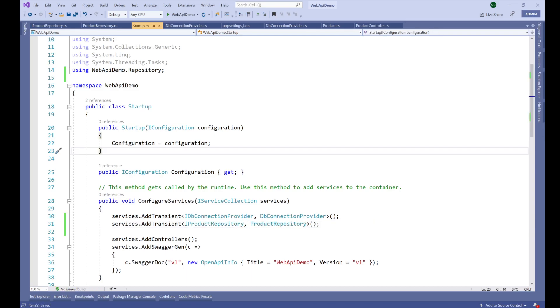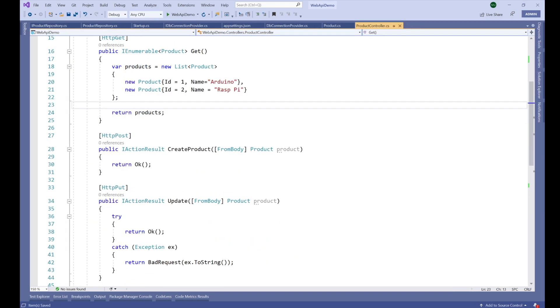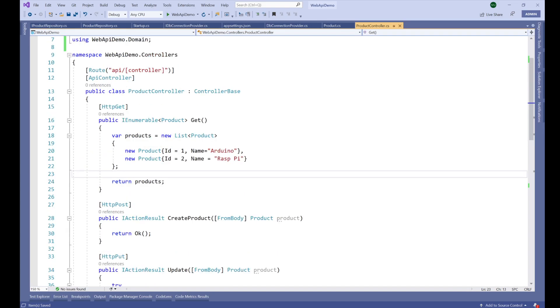In our next video we are going to inject this product repository into our product controller and then we will see the end result. Thanks for watching and have a great day.